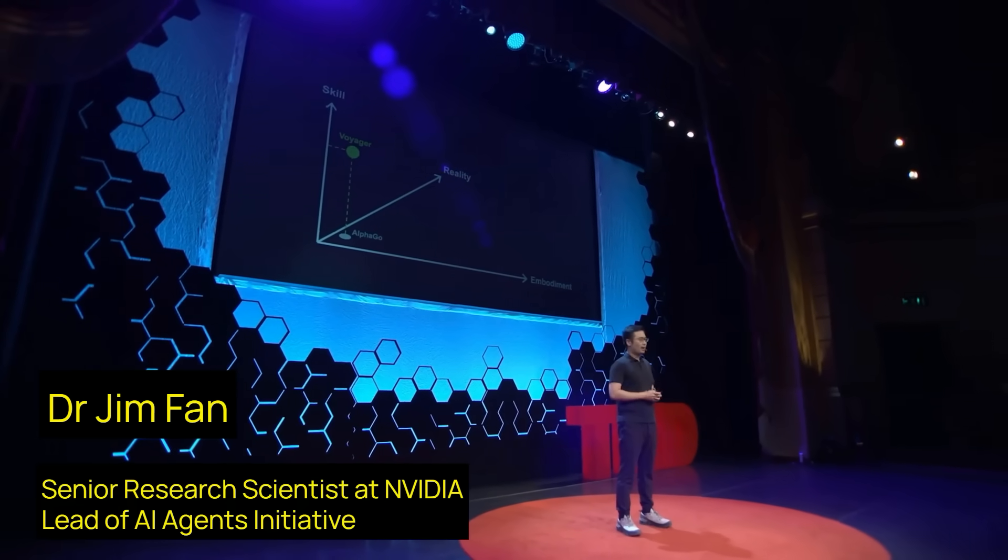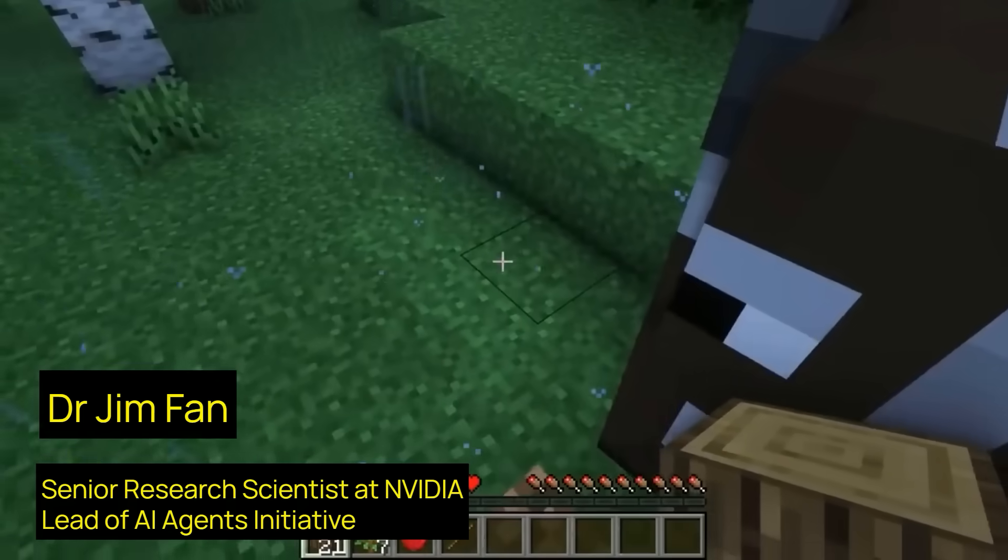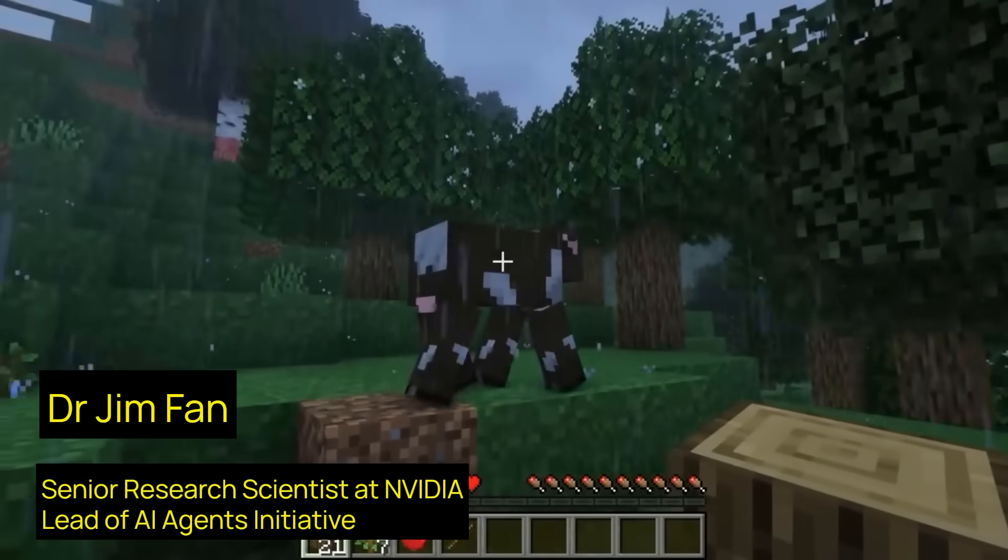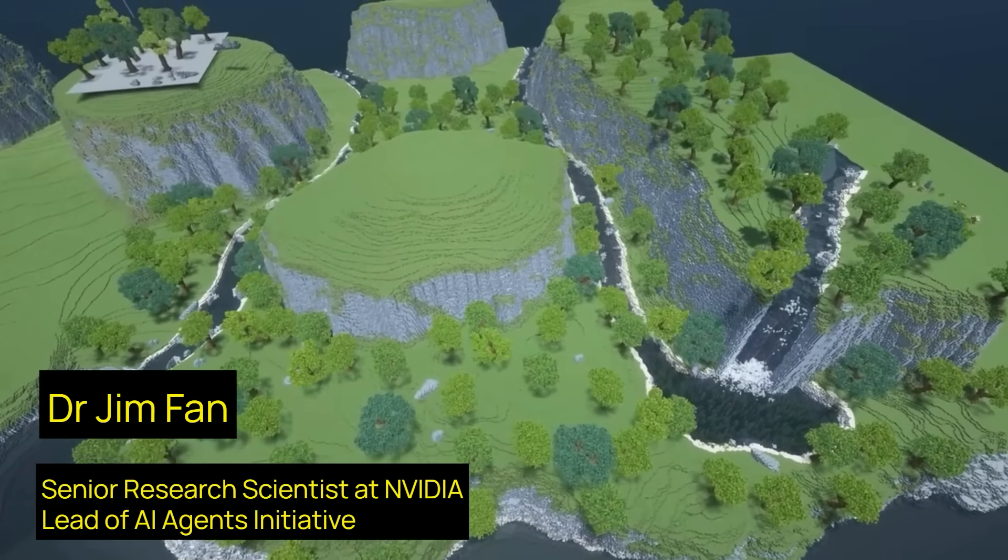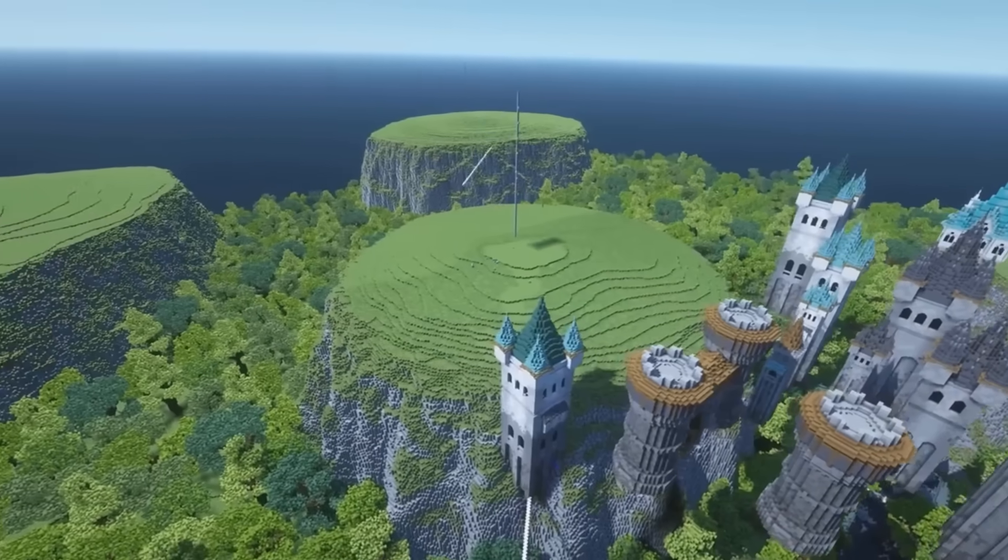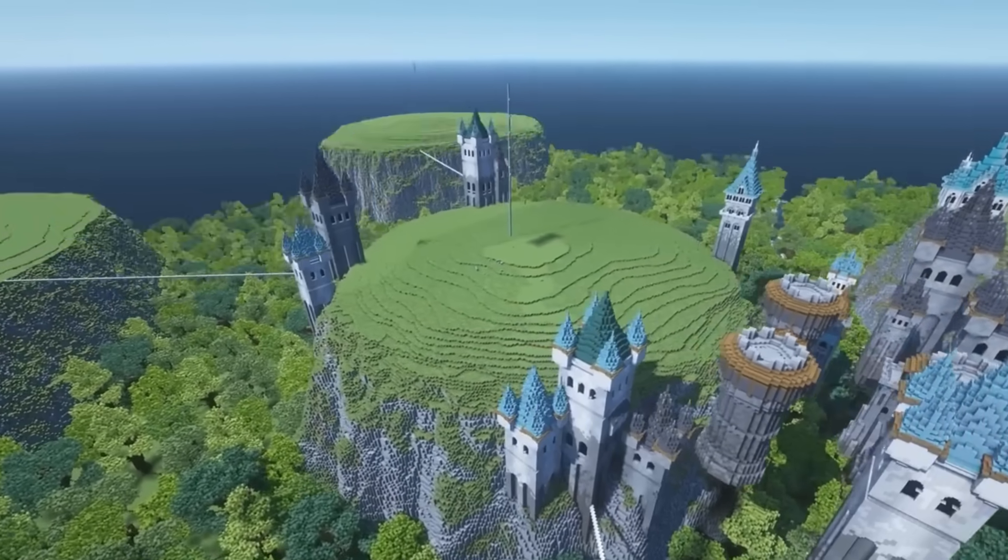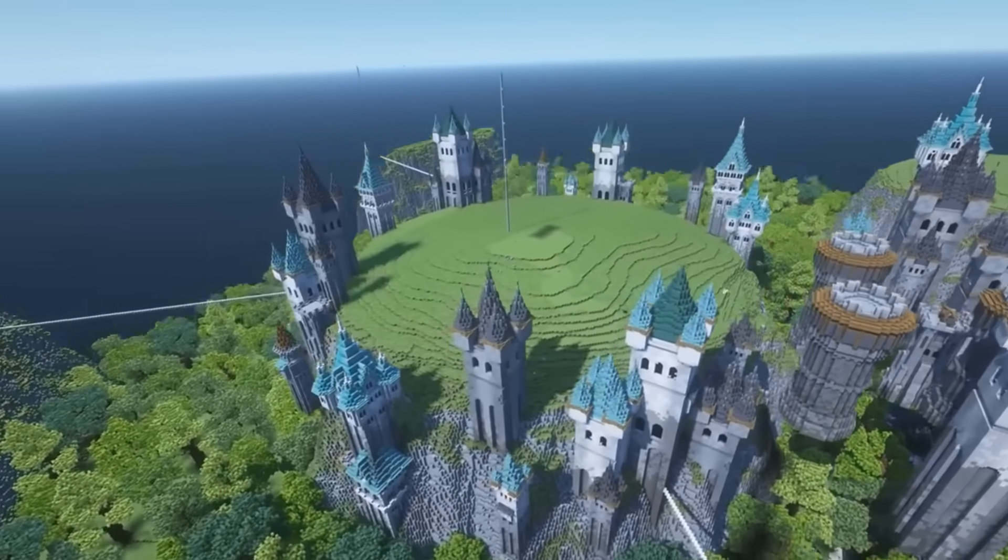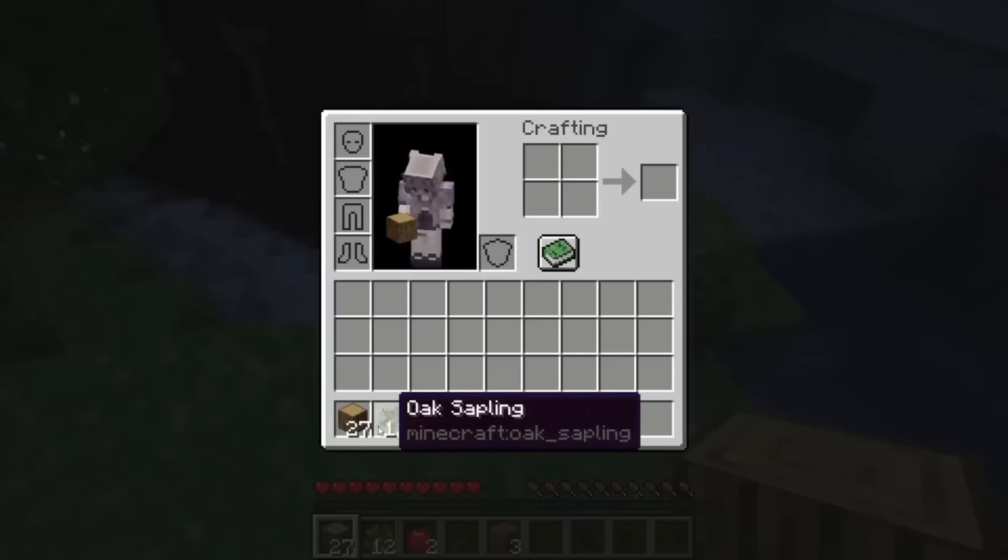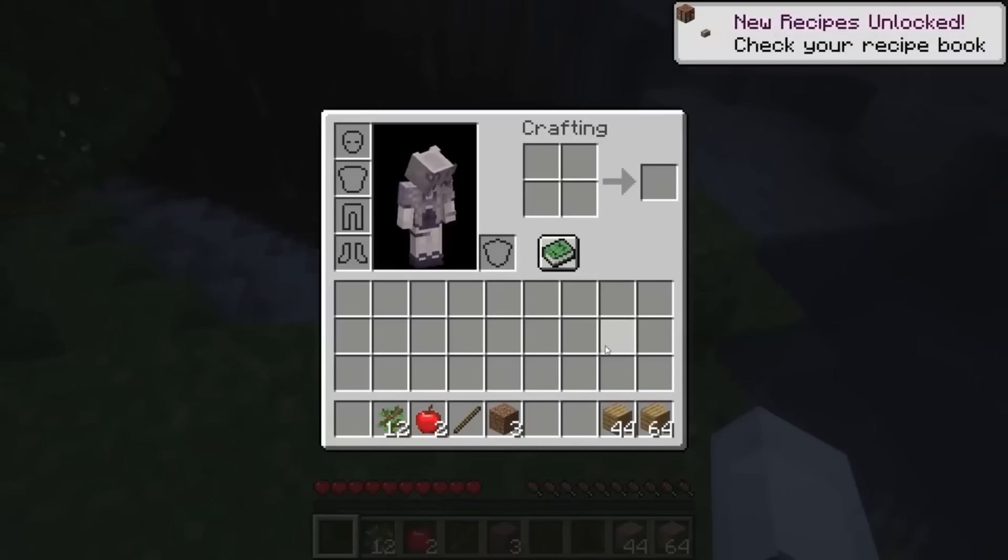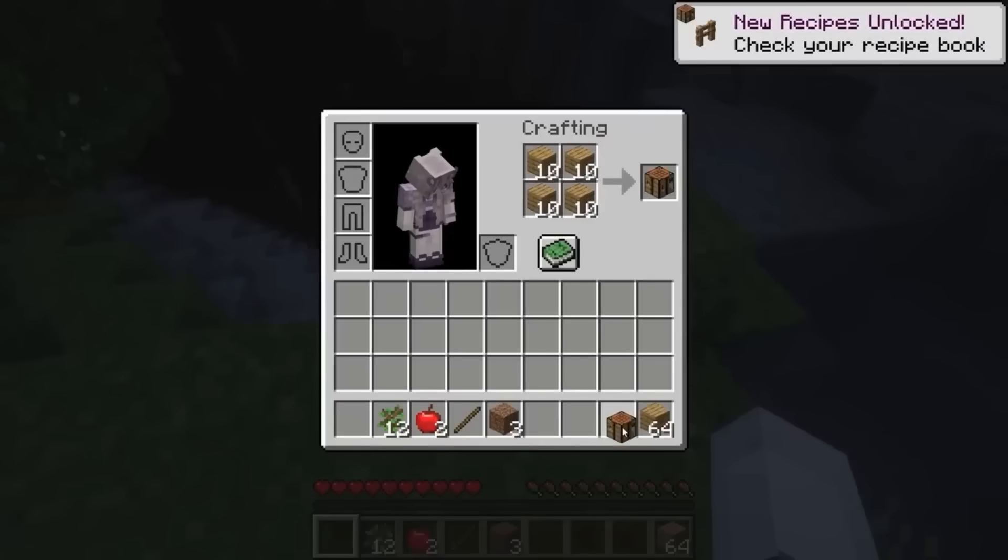Earlier this year, I led the Voyager project, and there's no game better than Minecraft for the infinite creative things it supports. Minecraft has 140 million active players, and Minecraft is so insanely popular because it's open-ended. It does not have a fixed storyline for you to follow, and you can do whatever your heart desires in the game.